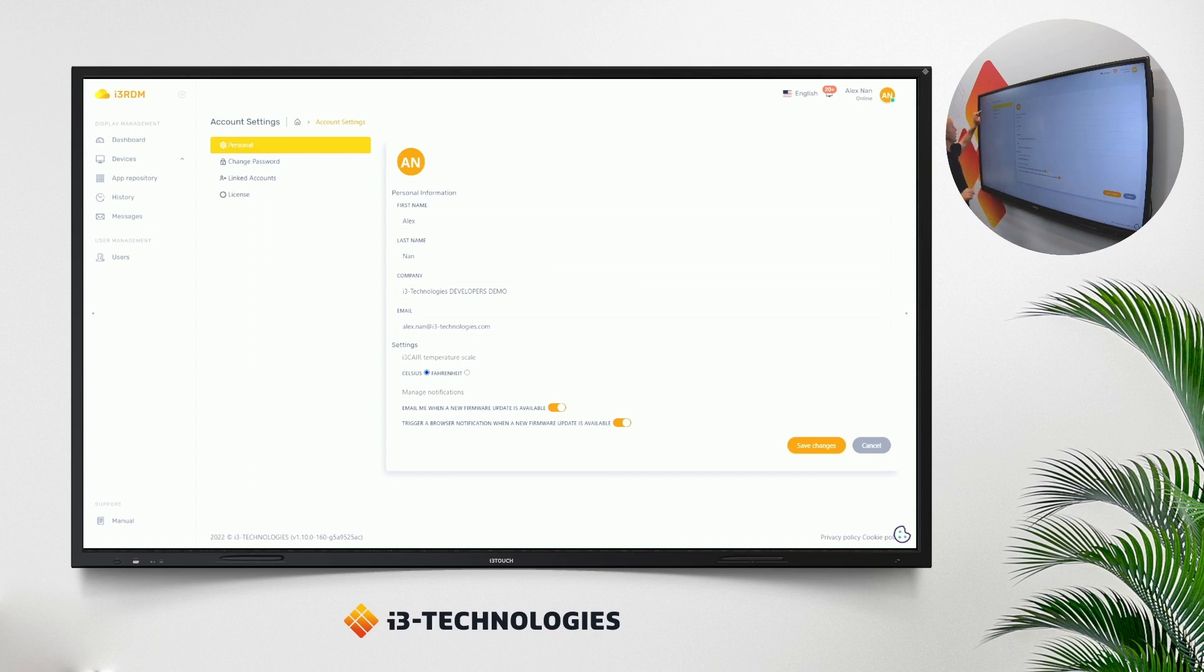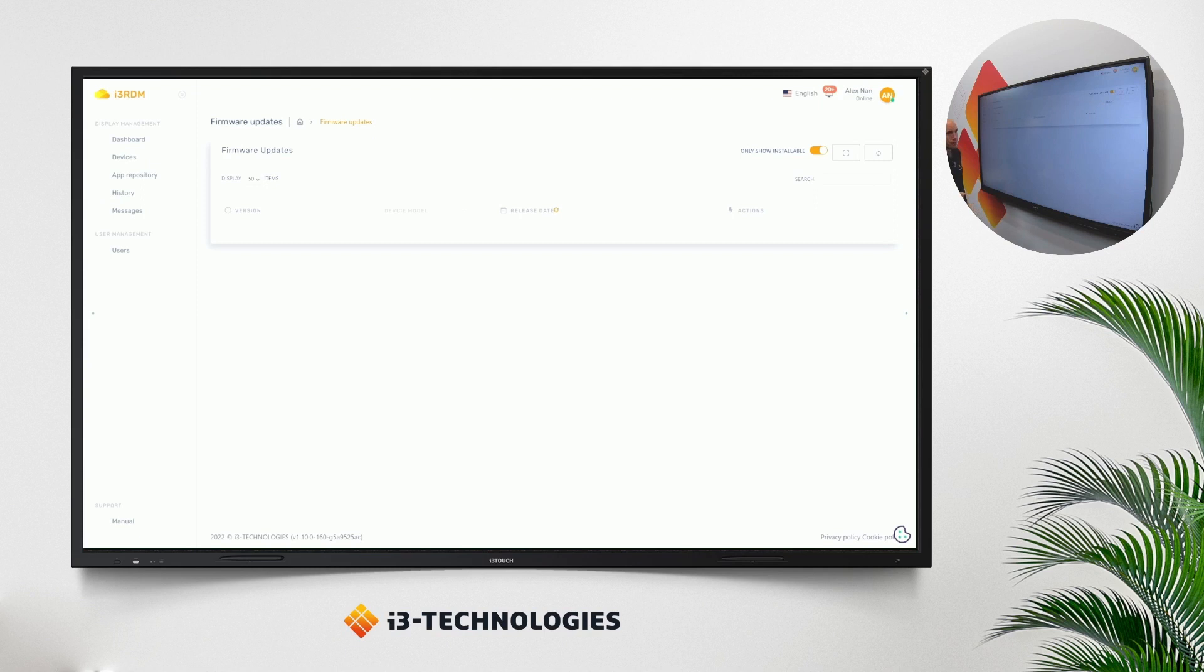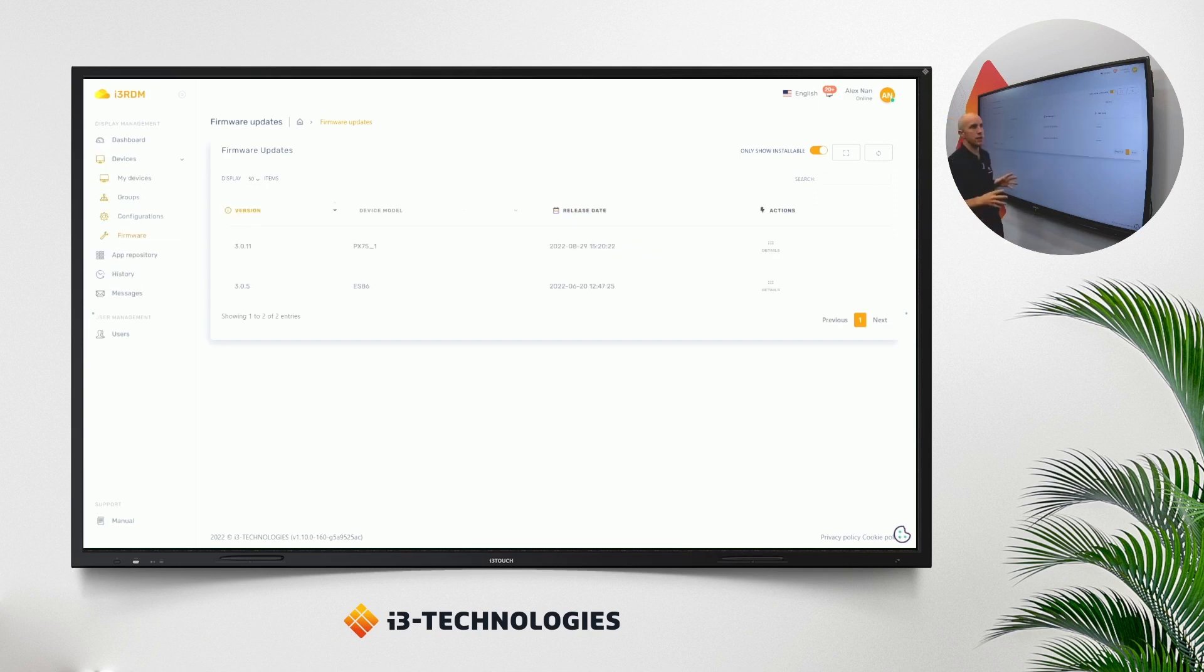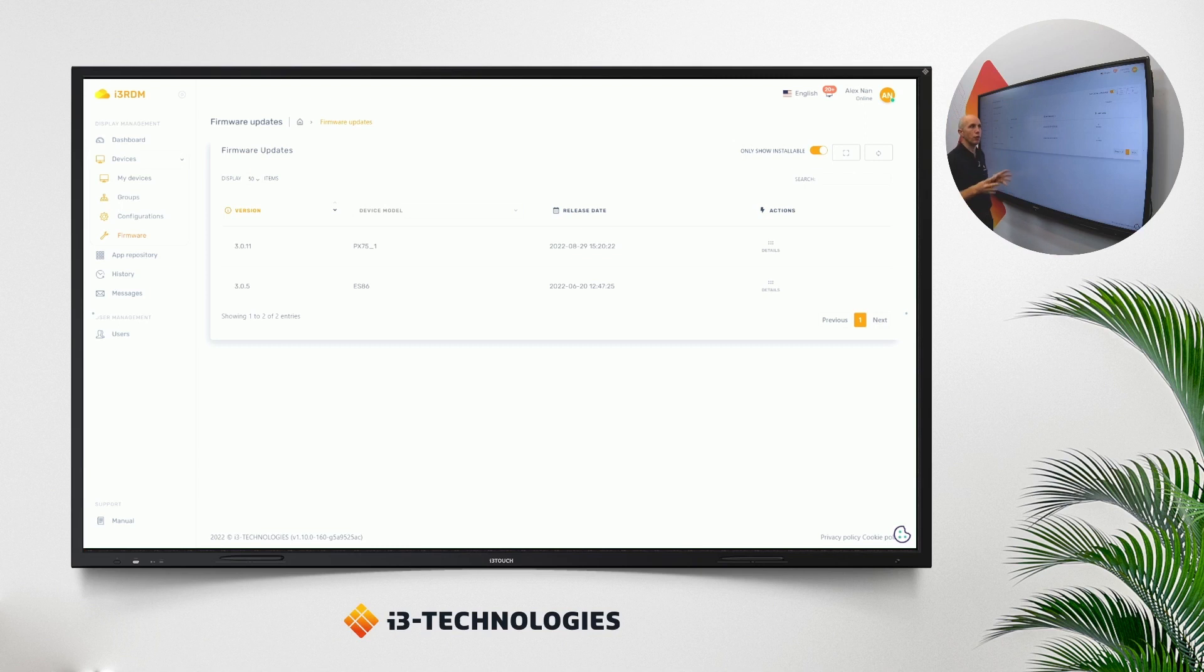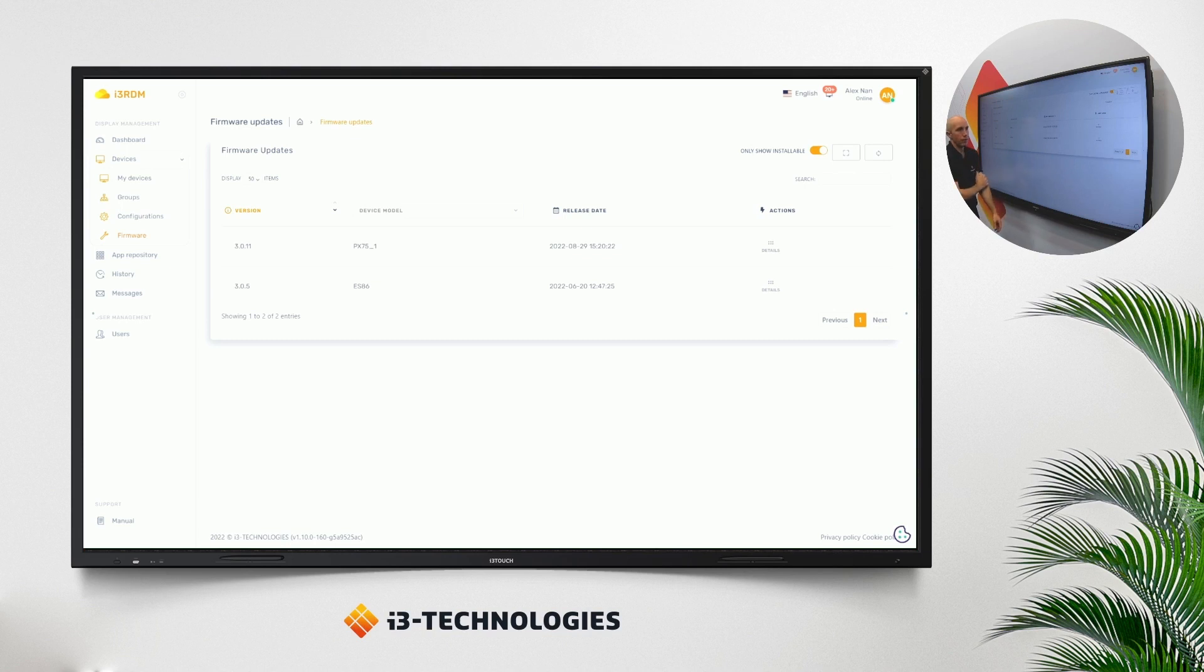If we jump into the details, we move to devices. You will see that a new tab under devices has been added in the tab firmware. Under this tab, you will see only the firmwares that are applicable for your fleet. So if you have BX75 in your fleet, you will see here the latest firmware of that device.